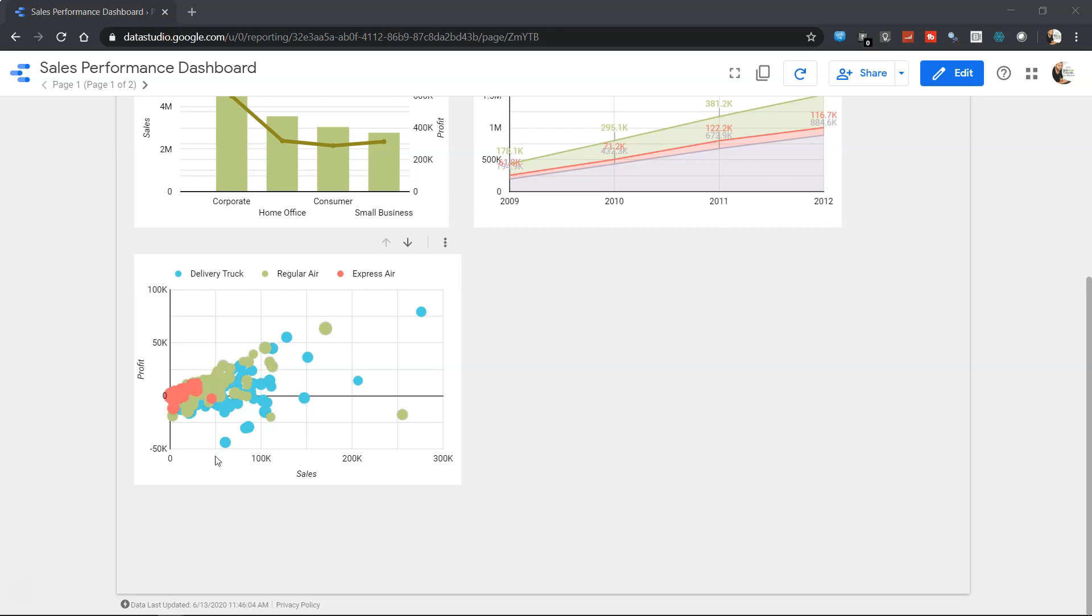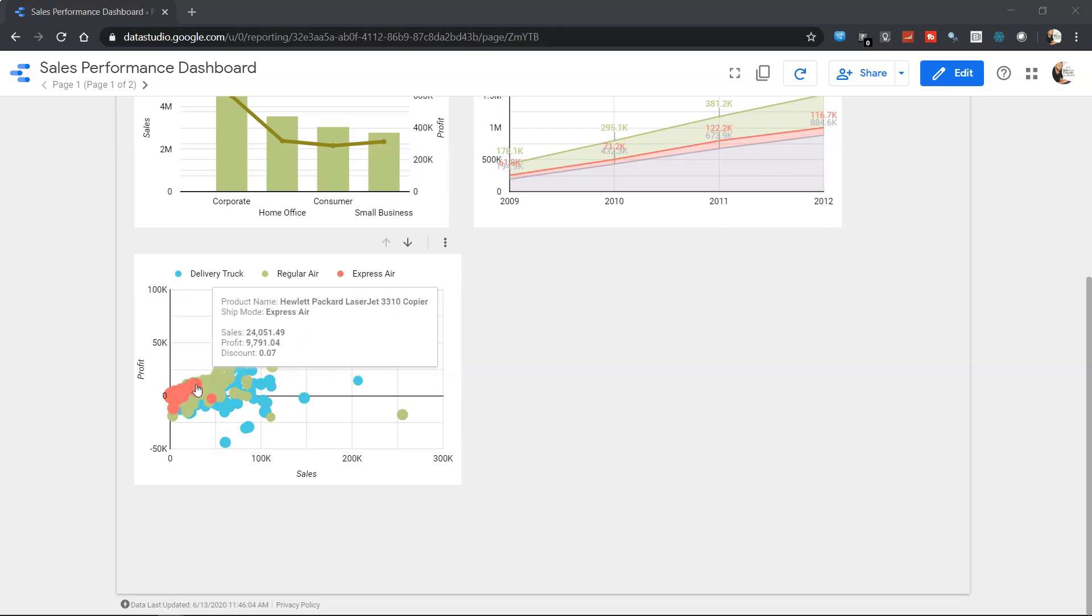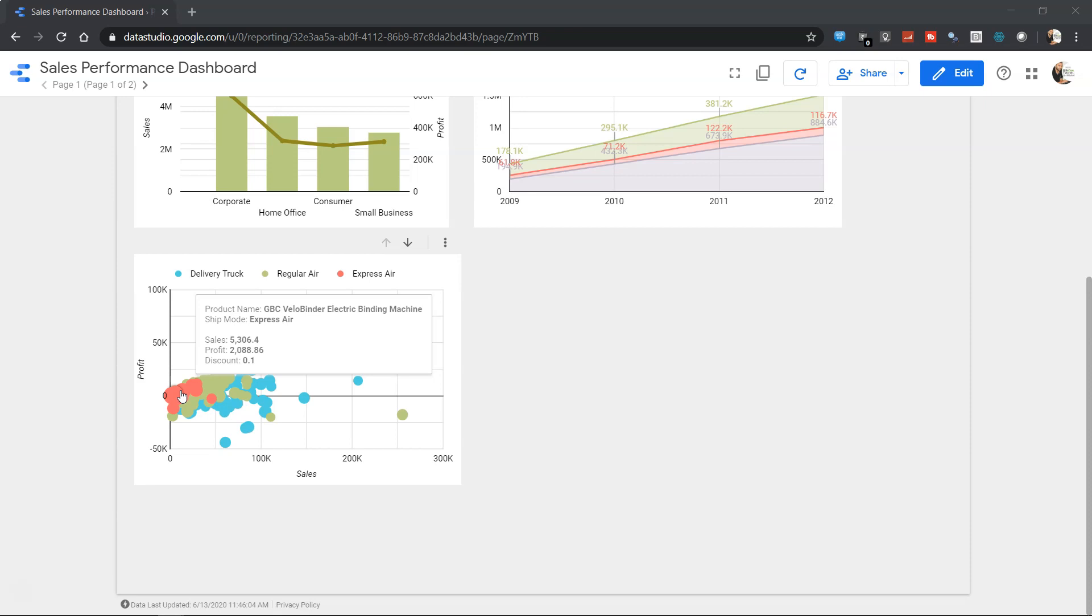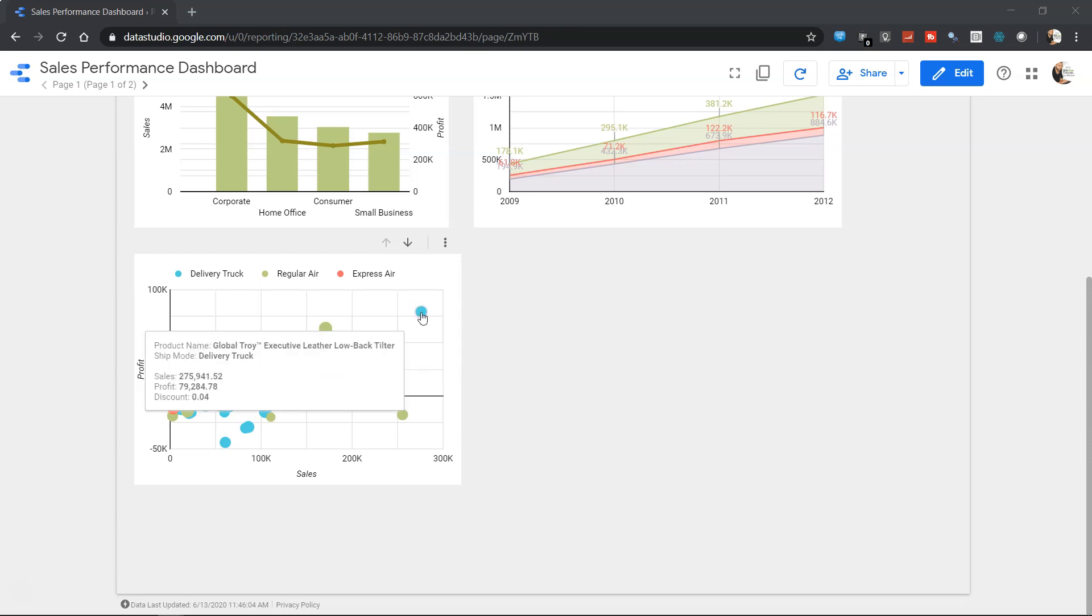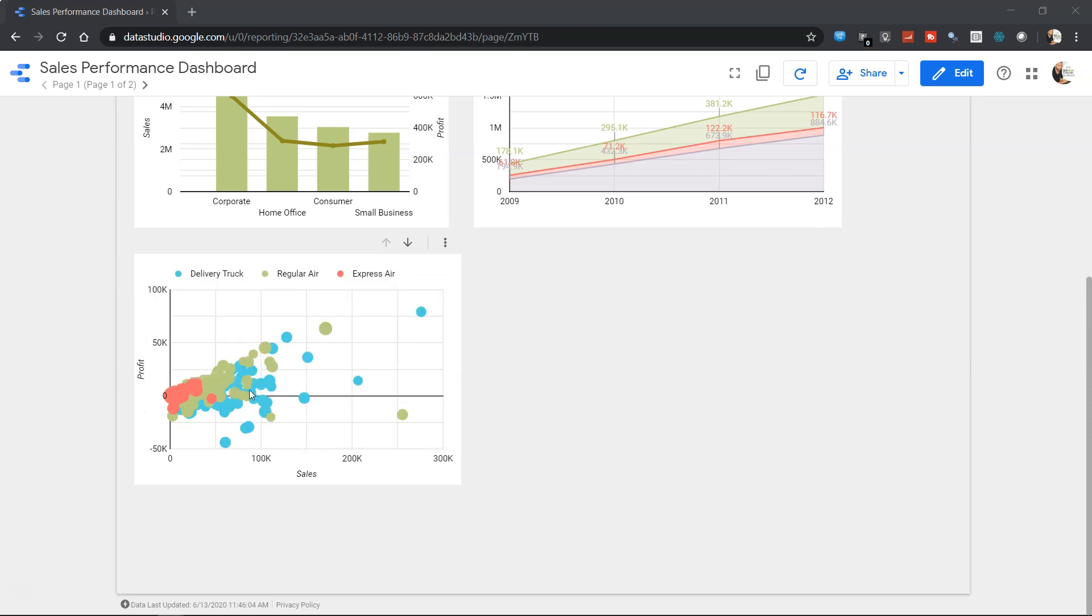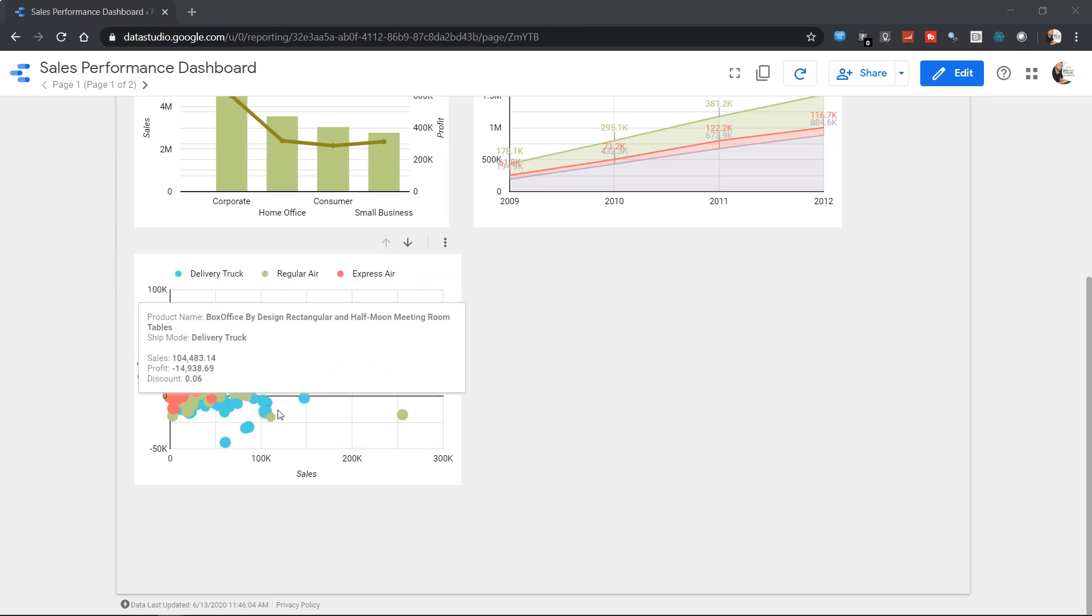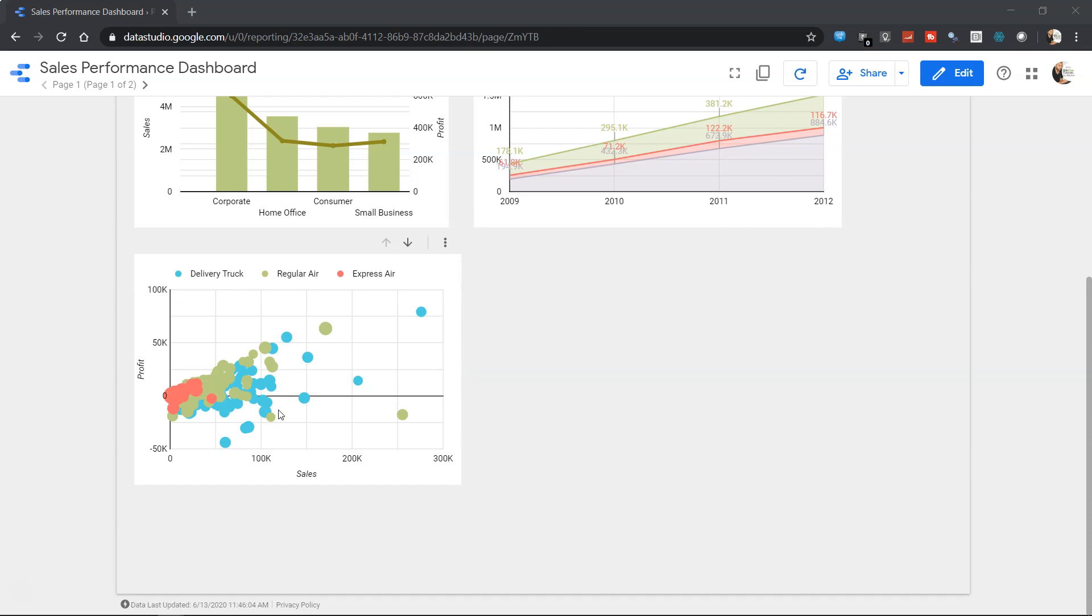This will help you understand if there is some sort of policy violation or something which is not as per your understanding of the business. For example, if you see most of the express air is here where the product is slightly of less value as compared to the delivery truck, where these delivery truck products are having the higher order value. So this basically enables you to do the comparison and figure out whether things are happening as per your perspective or not.